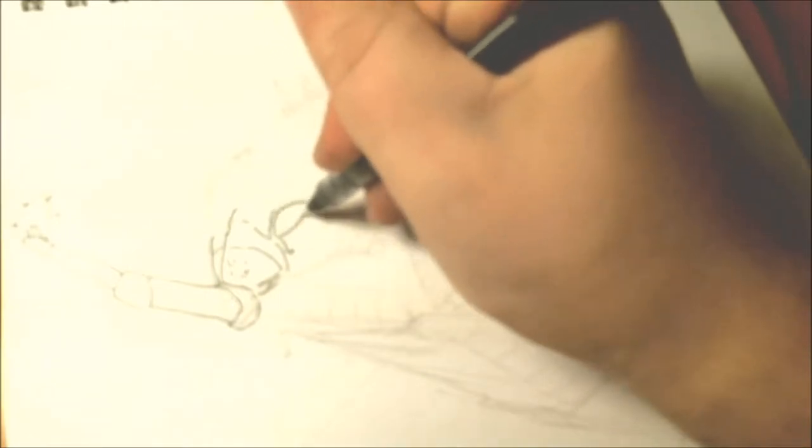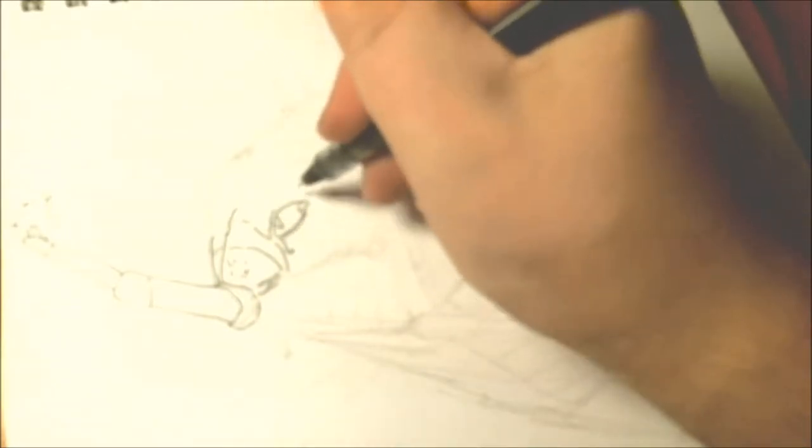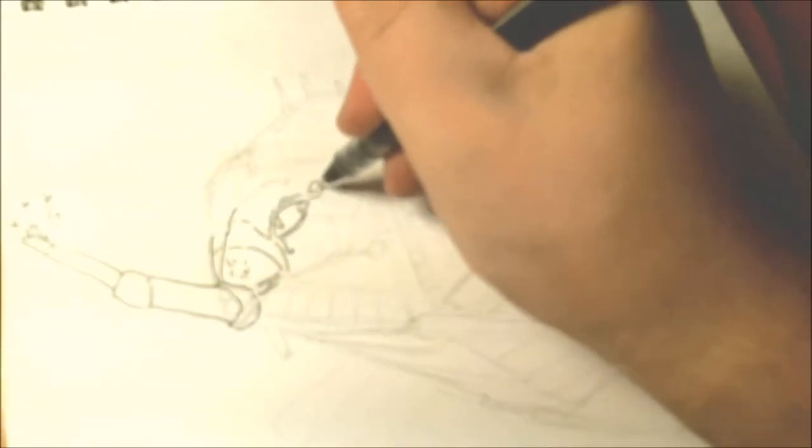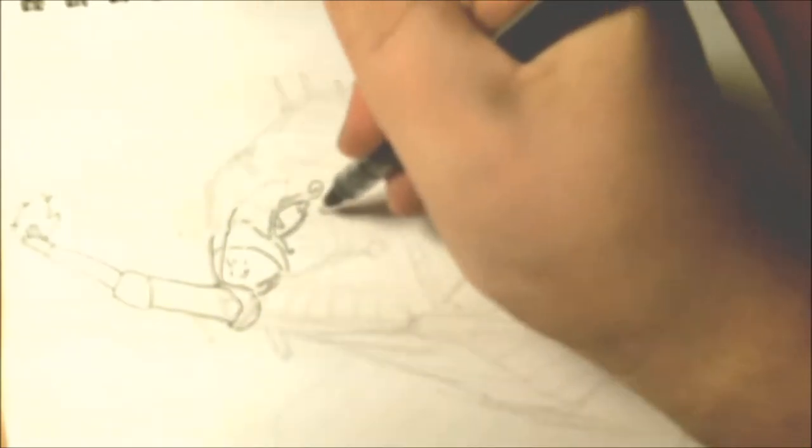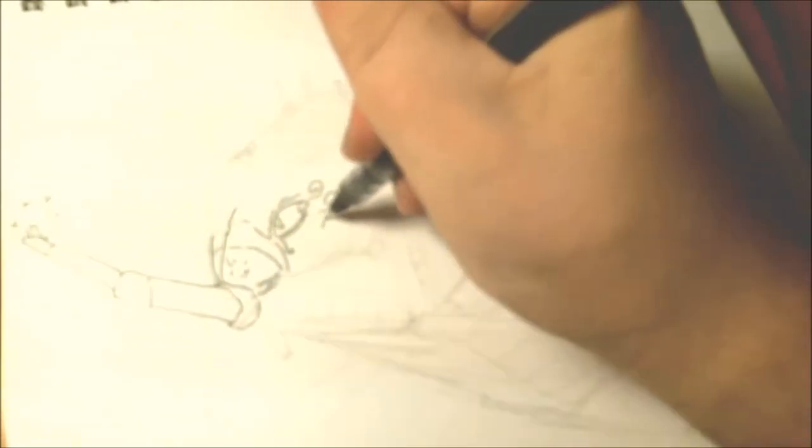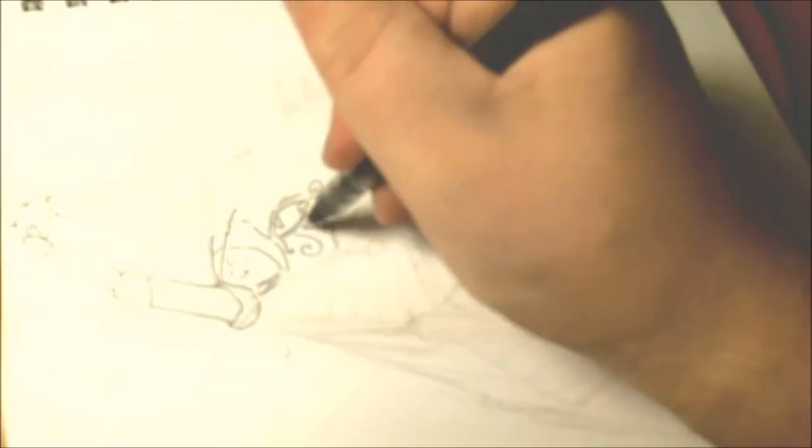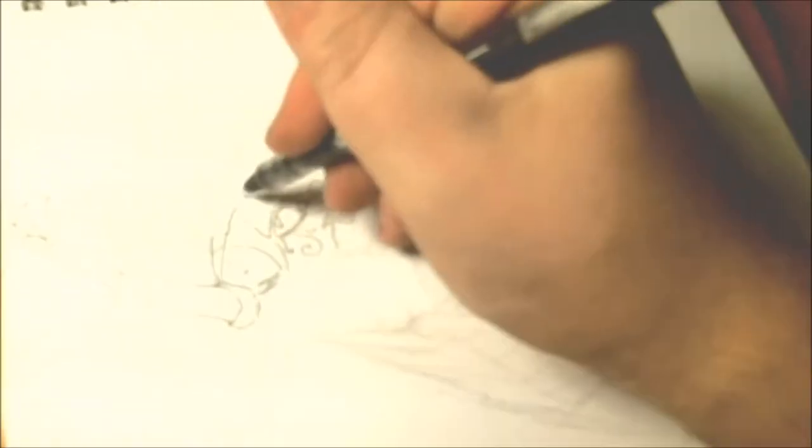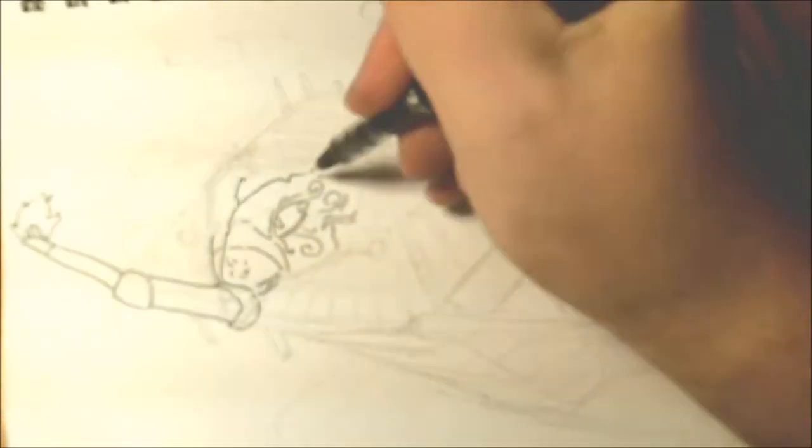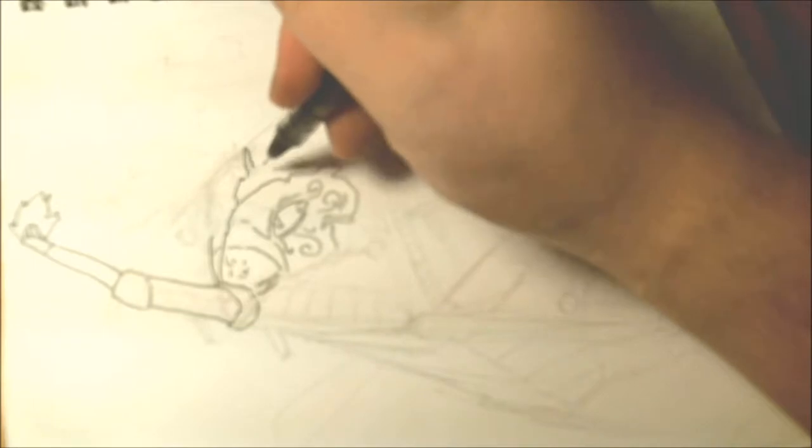So now we're inking. Inking is where you can choose to ignore all of your pencil lines and make it whatever the hell you want it to be, which is what this is.